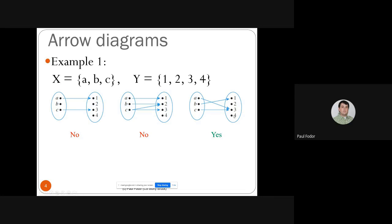The third arrow diagram is a valid function: from domain {A, B, C}, every element has exactly one outgoing arrow to an element in the codomain. Note that not all elements in the codomain need to be covered. The range of this function is {1, 3} — only 1 and 3 from the codomain {1, 2, 3, 4} are images of elements from the domain.